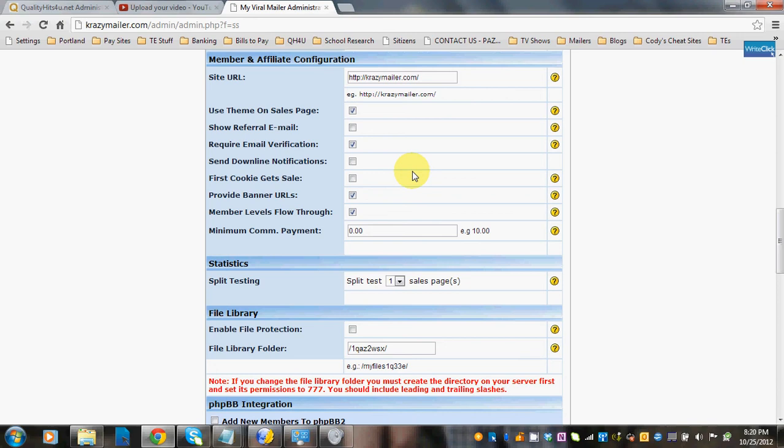Provide banner URLs: if you leave it checked, the members who use your banners to rotate in other exchanges will be using your bandwidth. If you uncheck it, they'll still see the banner in the affiliate toolbox, but they'd have to right-click on it, download it to their computer, and then upload it to their own server to use their bandwidth to run your banner. So by leaving it checked, they'll be using your bandwidth to run your banner.